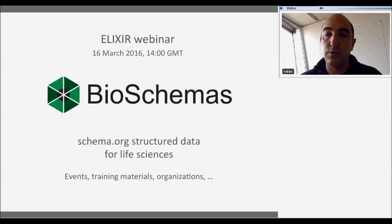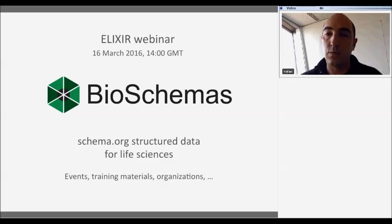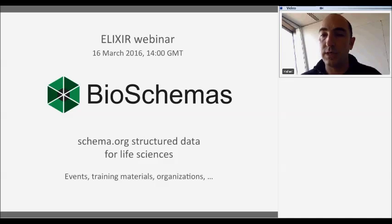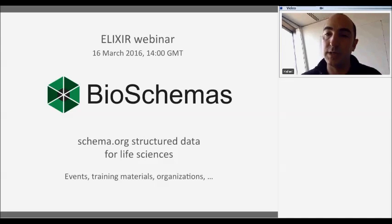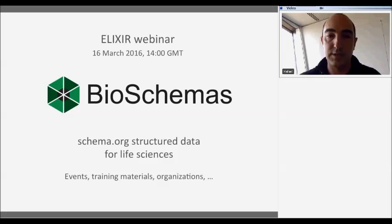We've also been starting to work on how to use BioSchemas for biological entities. For instance, one of the types we are trying to work on is biological datasets, and we have the BioCaDI and BD2K people involved in the definition of these specific data types.